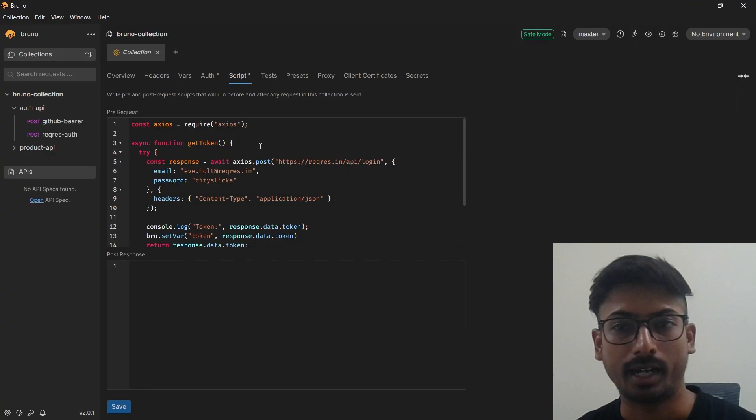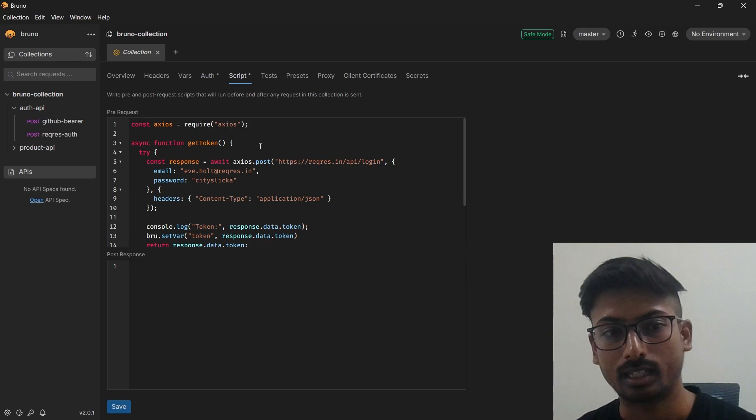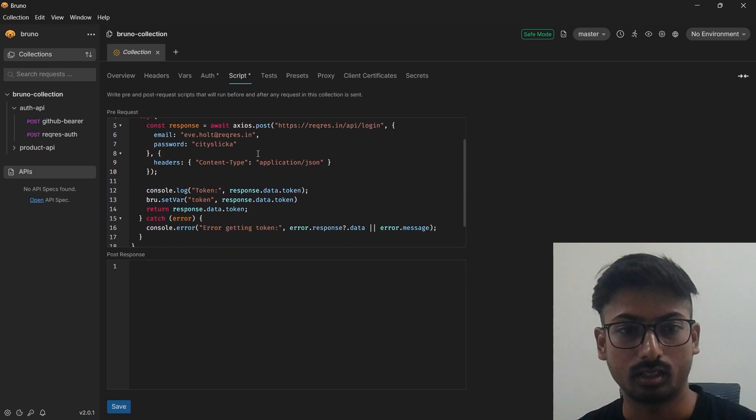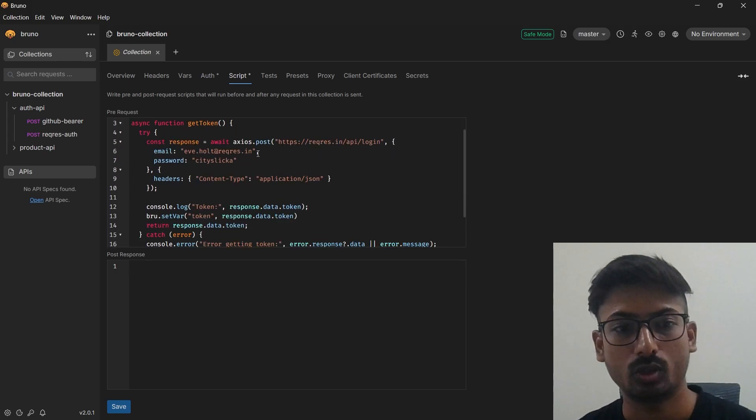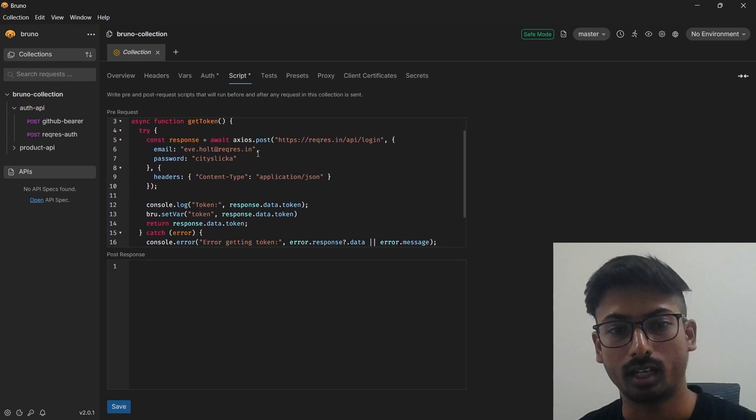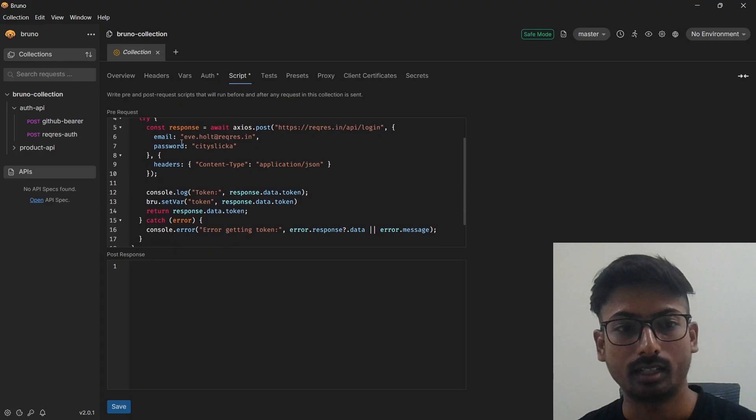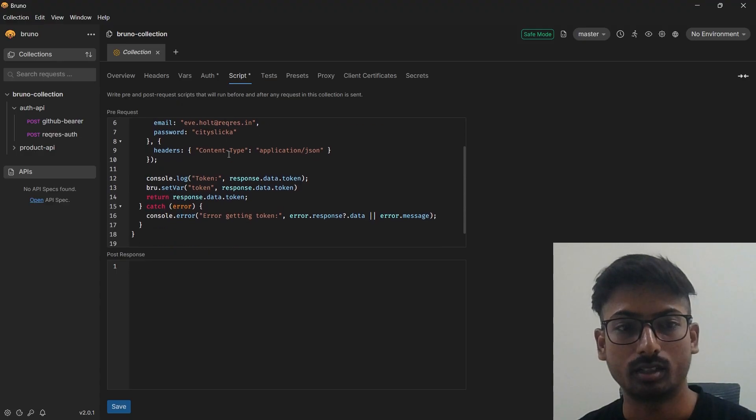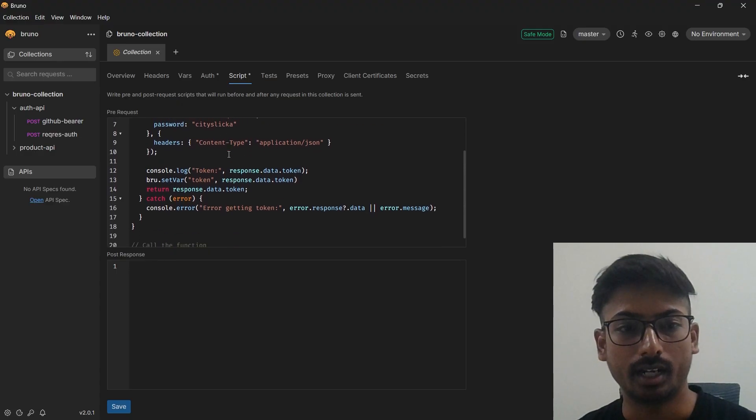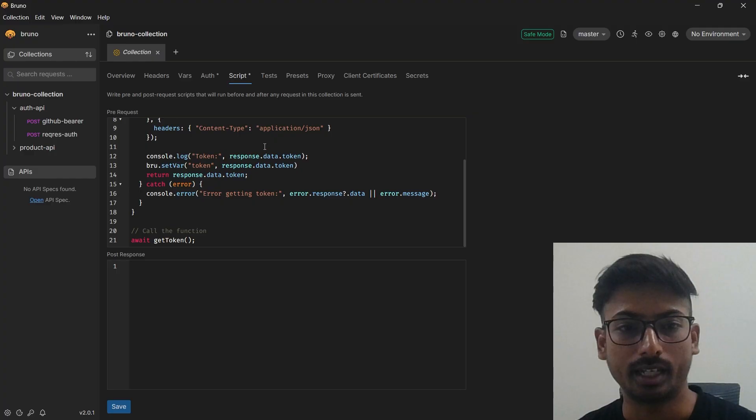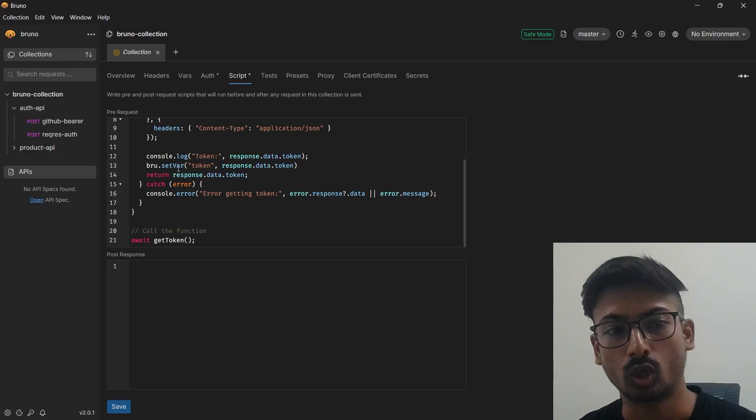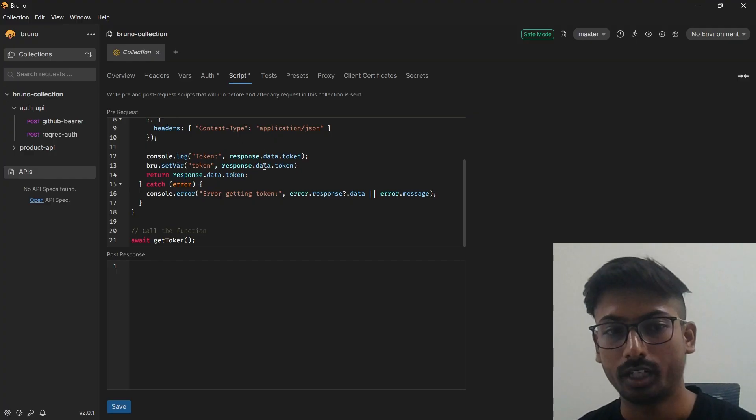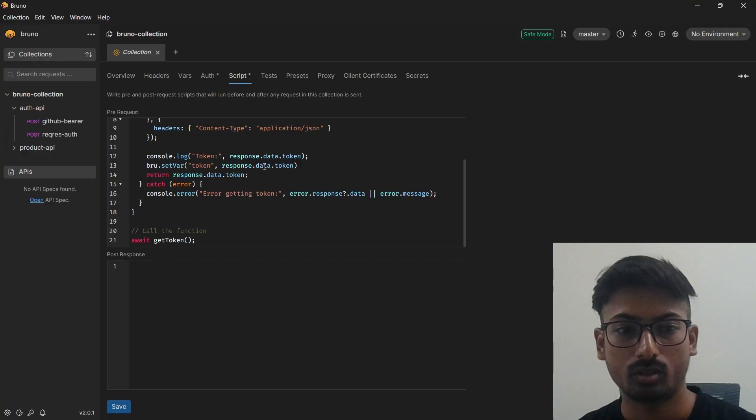I have this script which is axios, which is just making a post request, adding some email and password as the input data, and just adding a token and just setting a bru.setVariable and getting that token from the response data. That's the simple stuff and we can also get the console log, which I'll quickly show you.